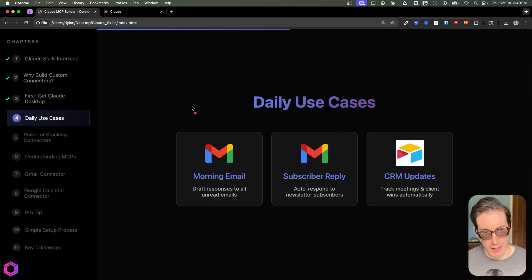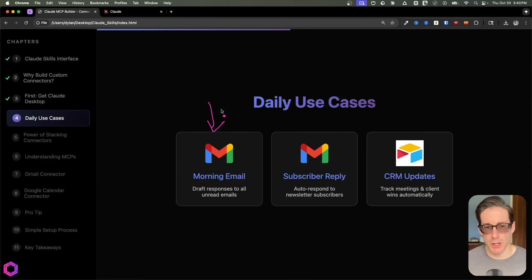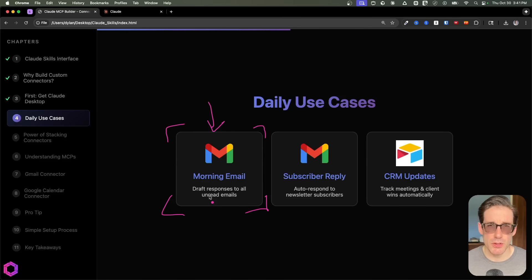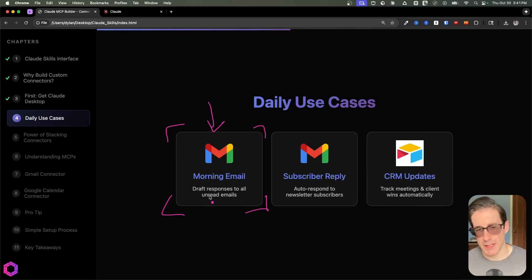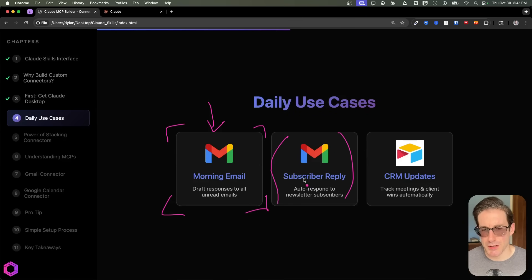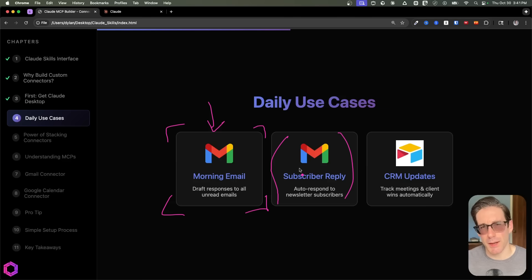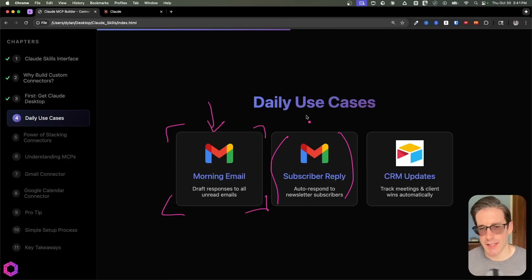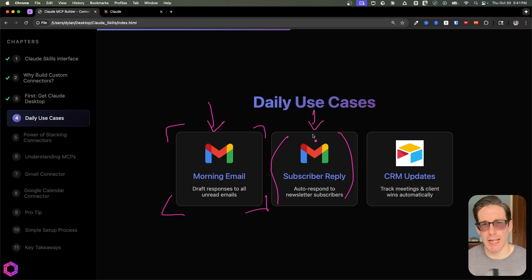The first use case is morning emails. Every morning when I wake up, I immediately allow Claude to go through all my unread emails from the previous night and draft a series of responses. I'll then go through the drafts based on the tone and way that I like to write, and either send immediately or make some minor edits. The second use case is newsletter replies — about once every three to five days, I have subscribers to my AI Insights newsletter who respond with their location and a few other things. That piles up to maybe 20 or 25 emails every couple of days, and I have AI respond in my tone based on how I've responded to previous emails.